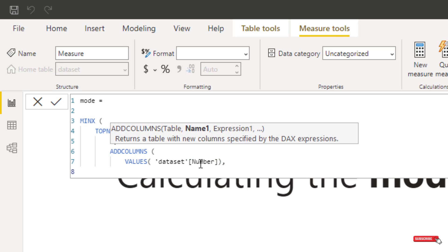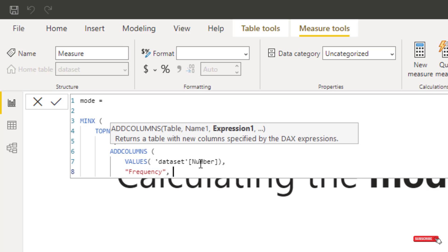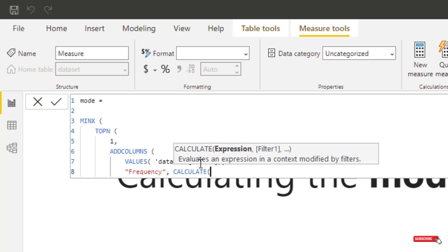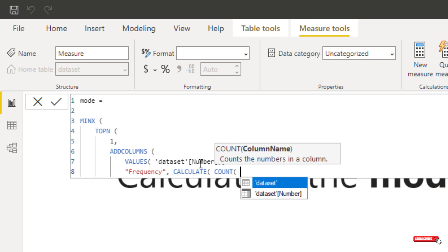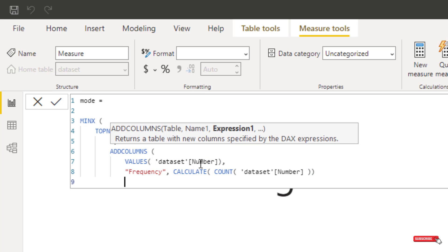OK, and we're going to give this a name, I'm going to call this frequency, speech marks, and within that we're going to then calculate, COUNT, so we want to count each of the numbers see its occurrence, the data set number, so that's adding the columns.